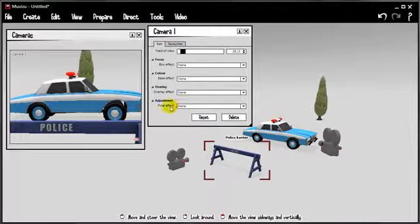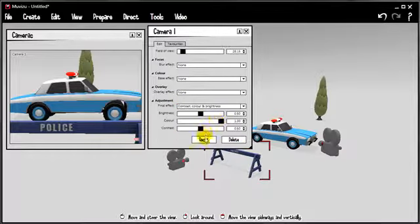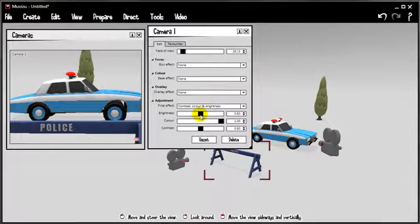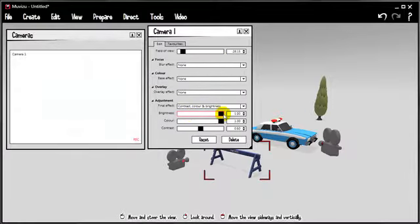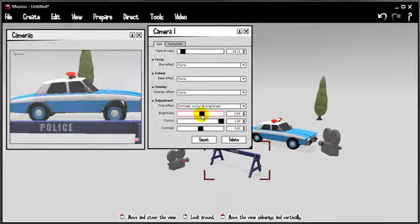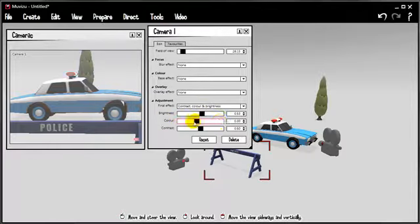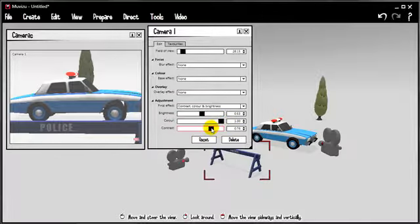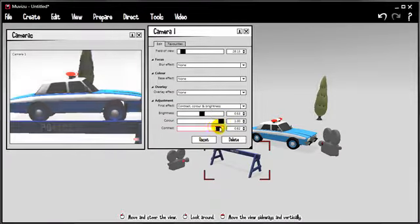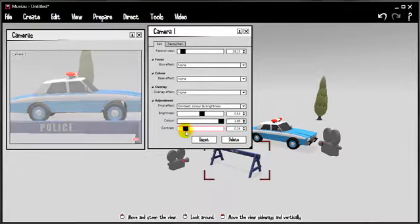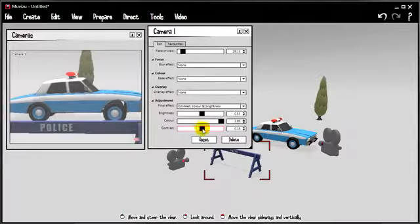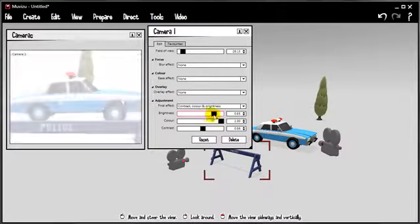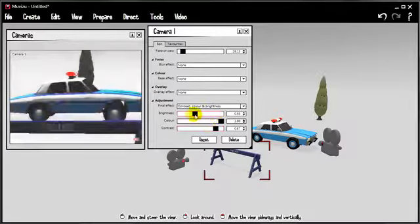And finally under adjustments, we've got final effect. Contrast, colour and brightness. Brightness controls the tendency of the scene to either white or black. Colour is as you'd expect from black and white all the way through to sharp colour. Contrast. How do you explain contrast? Well, if you turn the contrast up, it makes the whites whiter and the blacks blacker. And if you pull it down, everything tends towards a kind of middle grey. Sometimes you want to bump the brightness up and the contrast up.